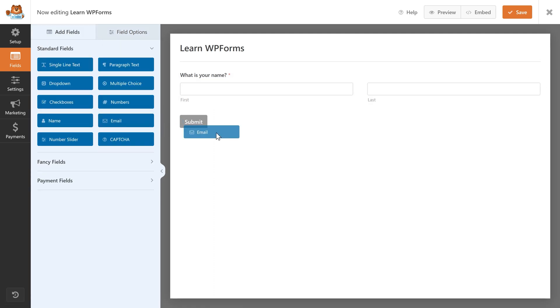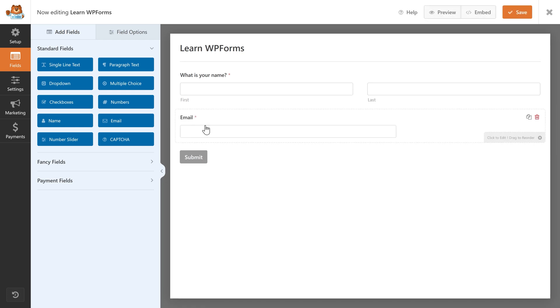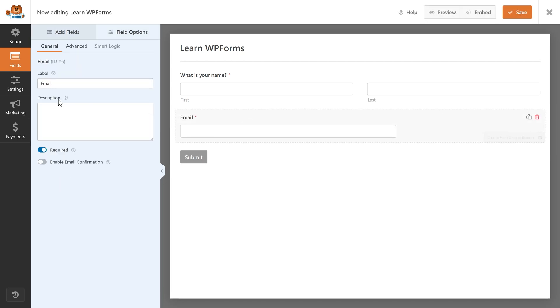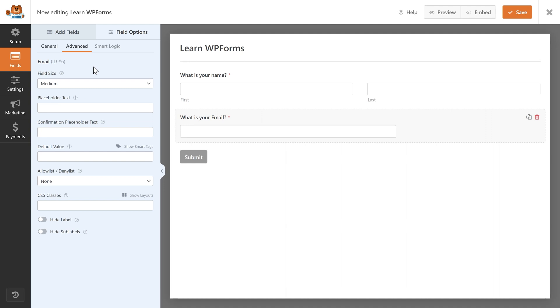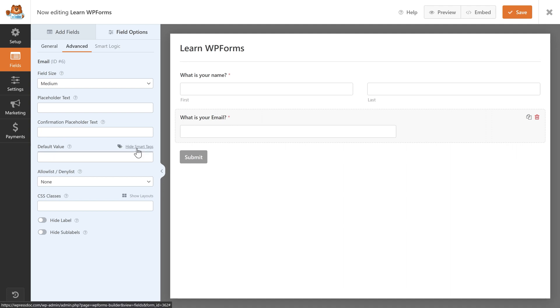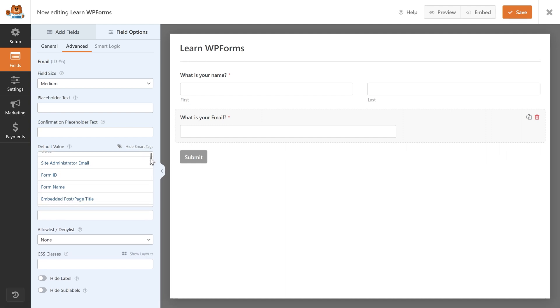Let's go back to Add Fields and check out the Email field. Drop it in, click on it, and change the label to 'What is your email?' It's required. If you click on Enable Email Confirmation, you will see another field popping up that says Confirm Email — this way the chances that they fill out a wrong email address are really small. Then go to Advanced to change the field size and placeholder.